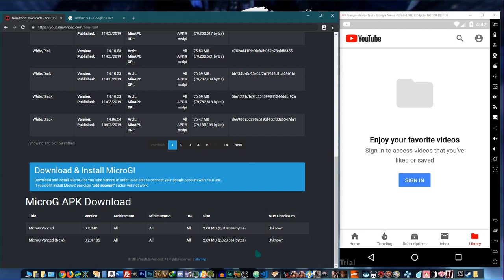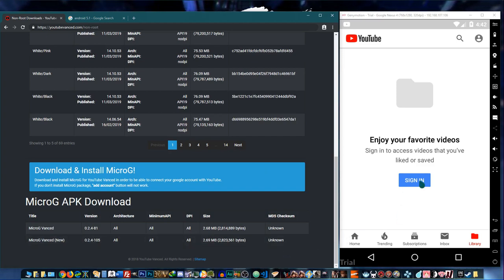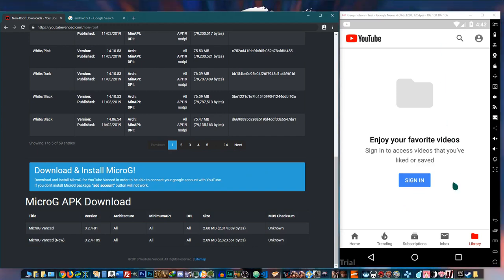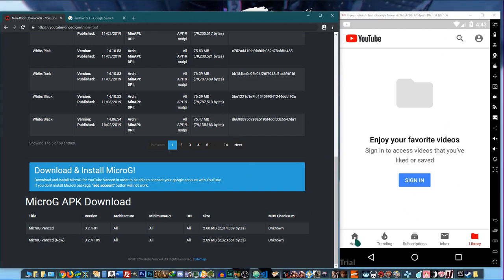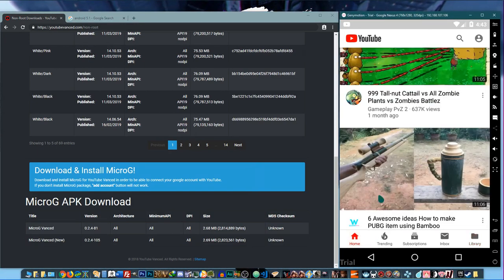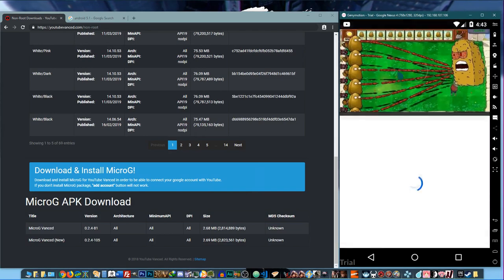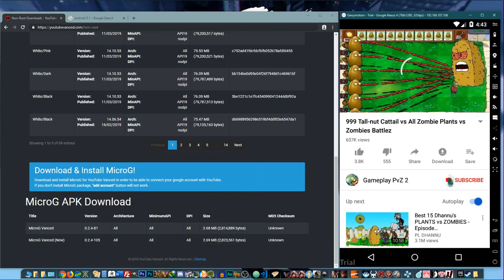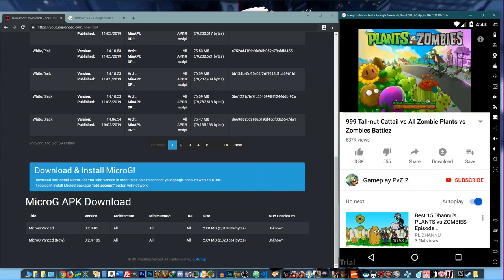So MicroG - it's a separate app that you use to connect to the Google account that you're going to sign in with, and that allows you to use this feature if you want to use YouTube Vanced with all that.